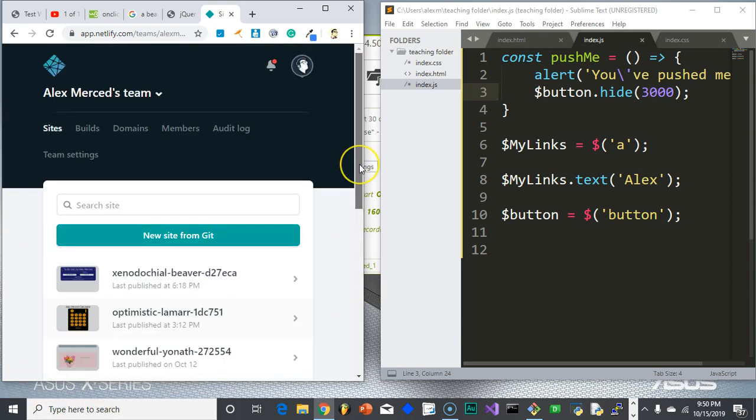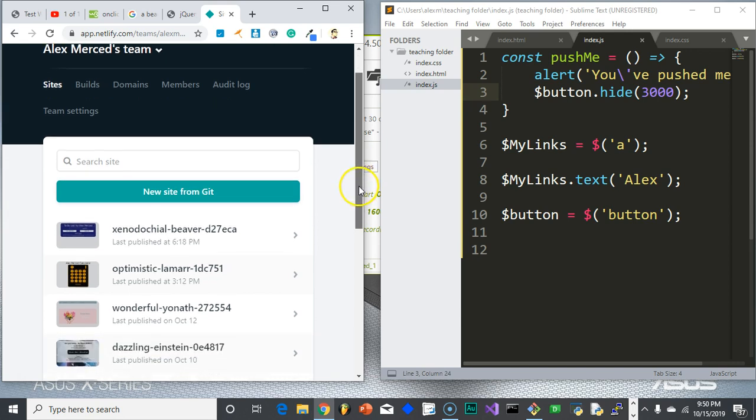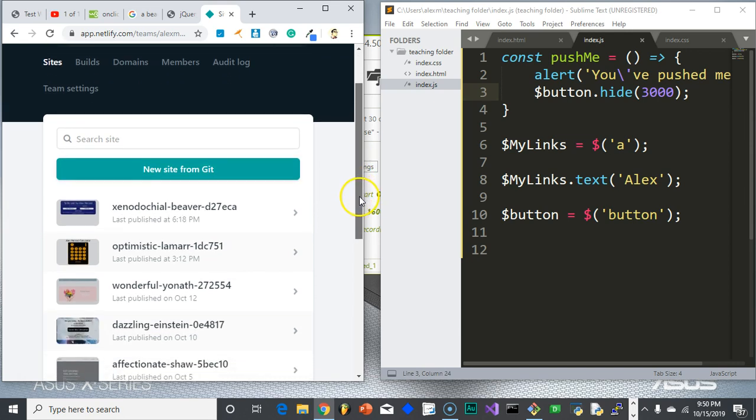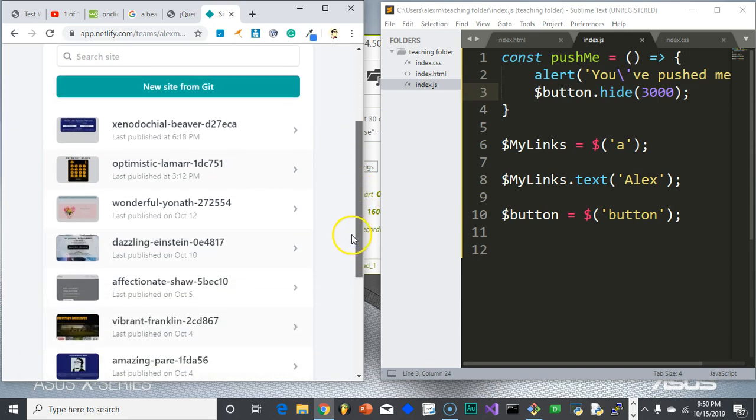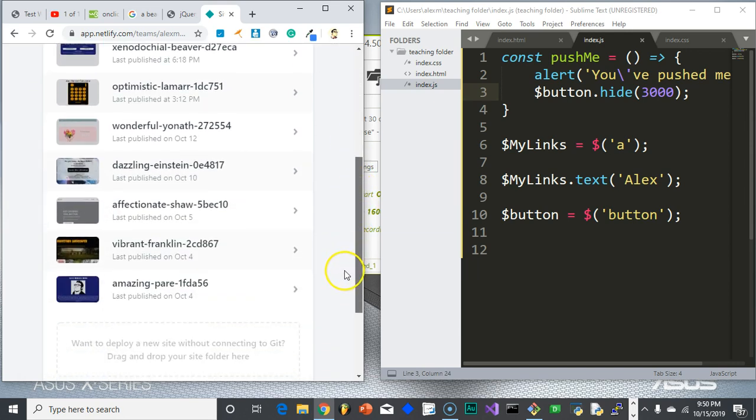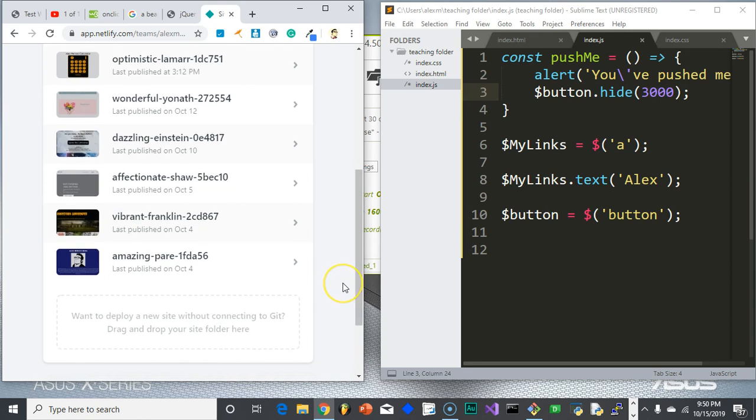Netlify also offers a lot of really cool features for a price, of course. But for free, you can pretty much deploy any website and as many websites as you want. And the way it does it is amazing. It makes life really easy.